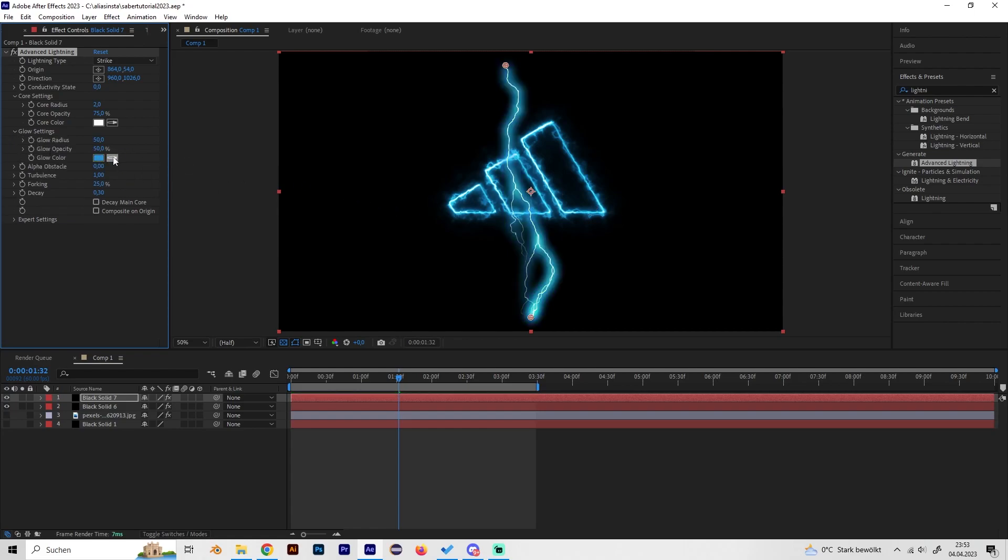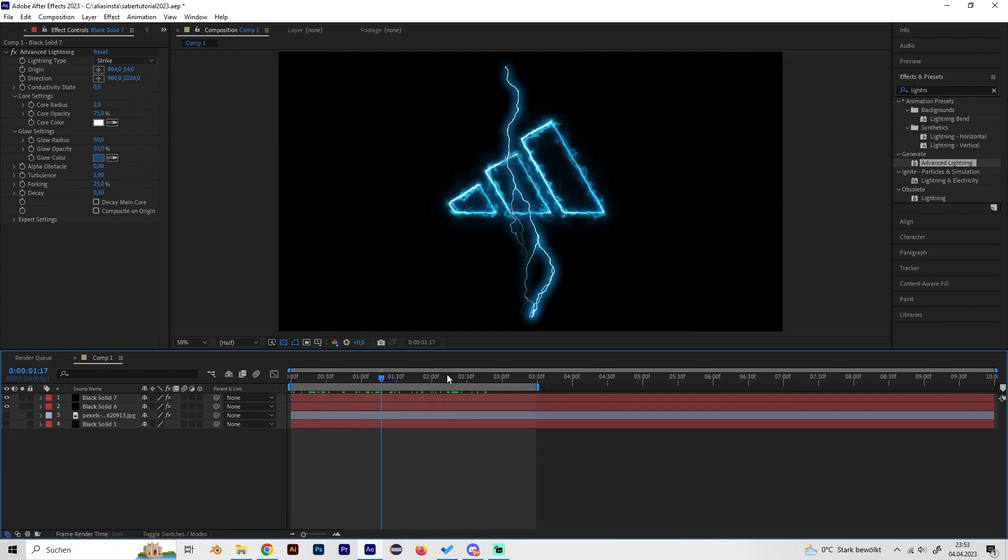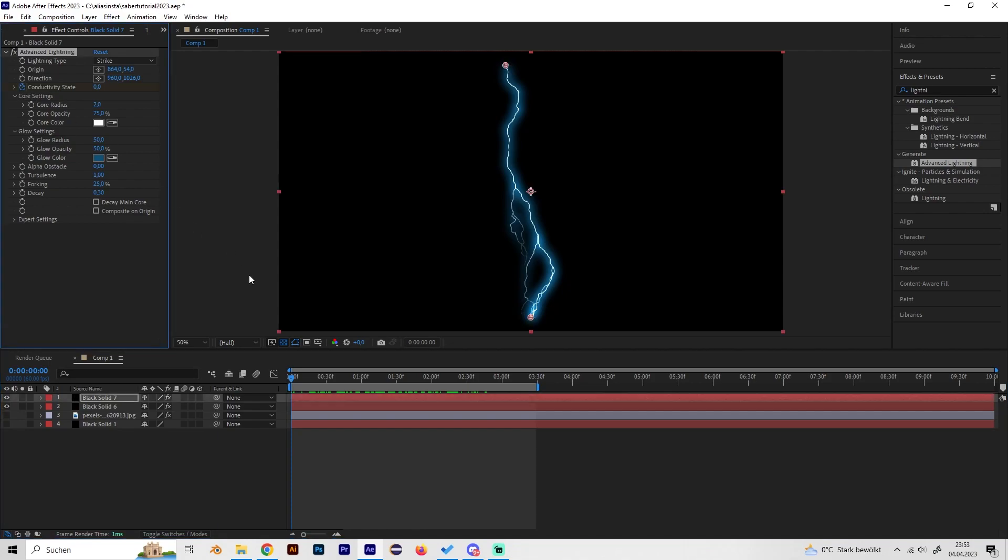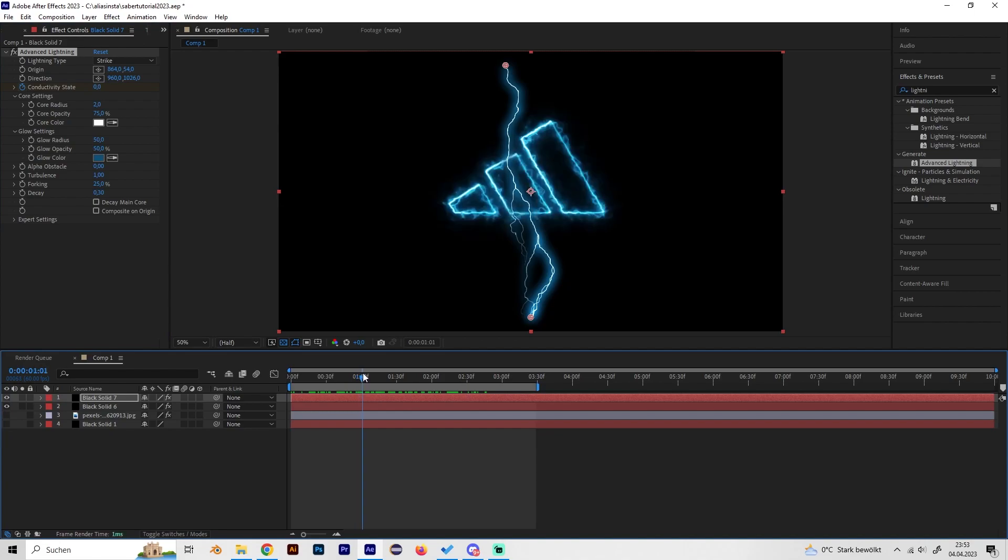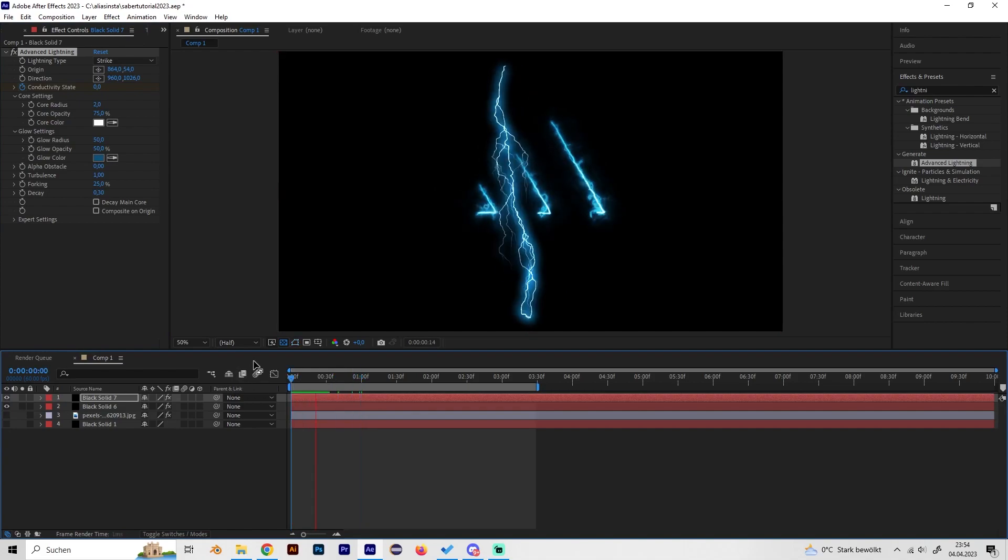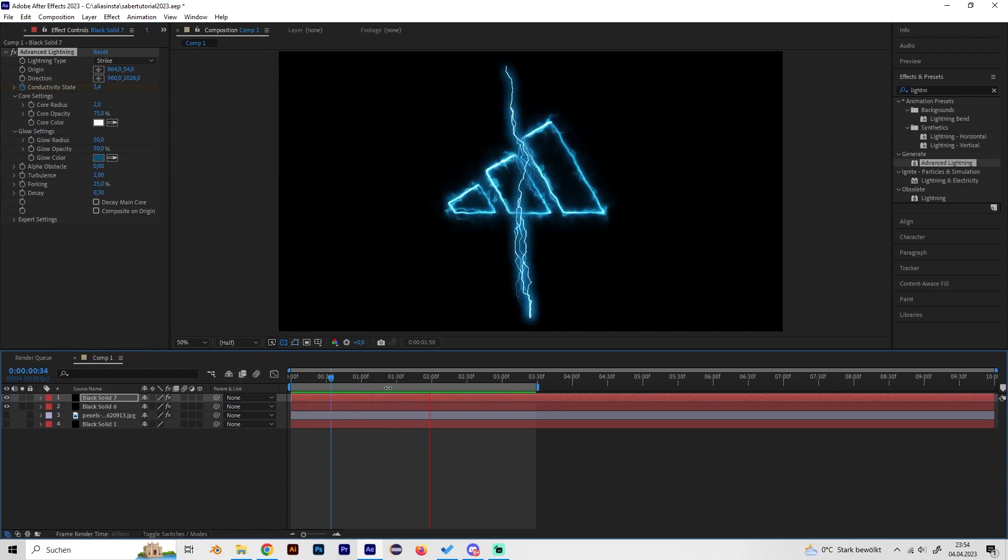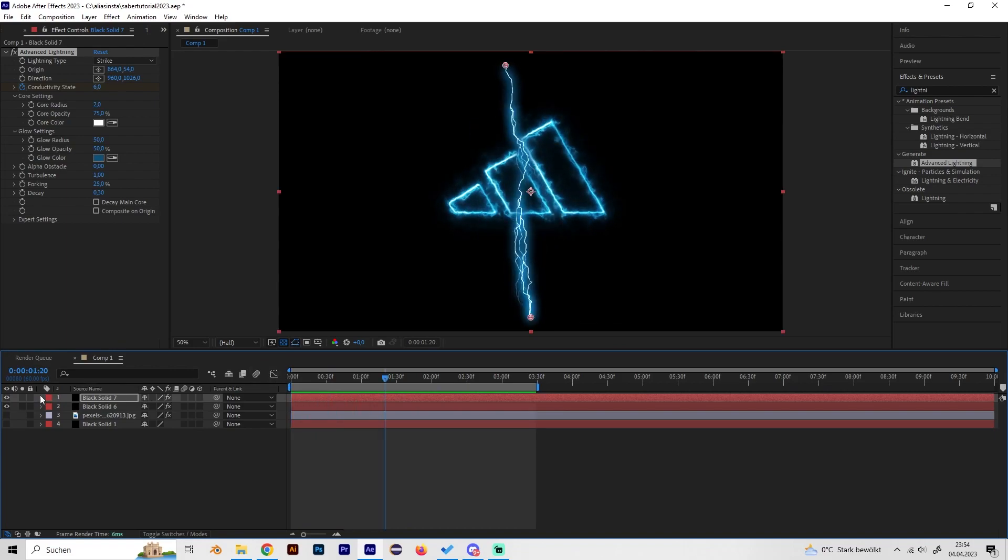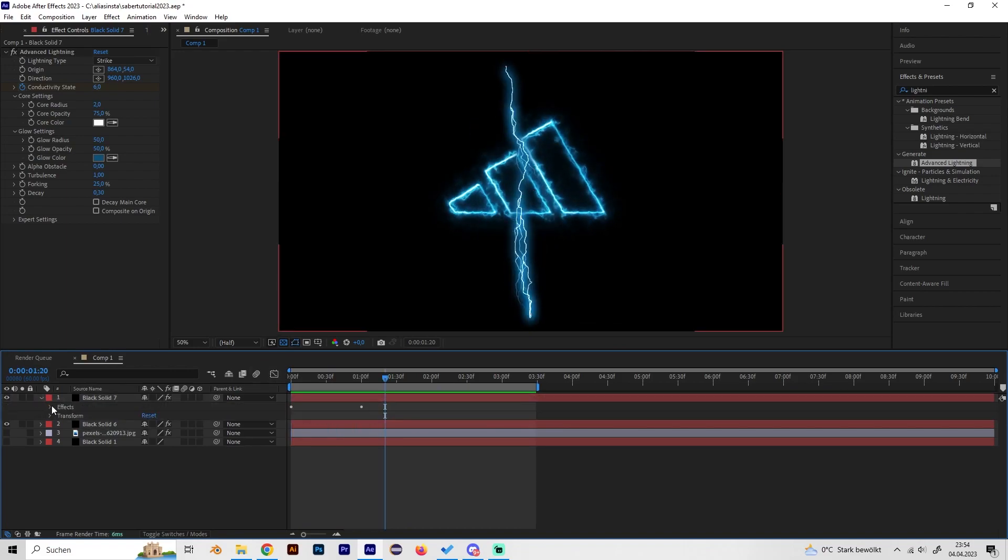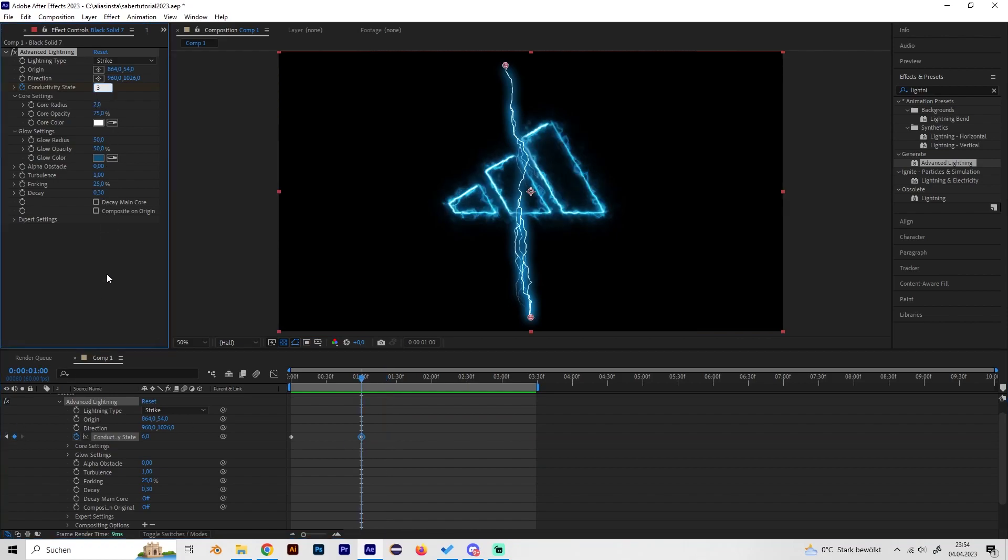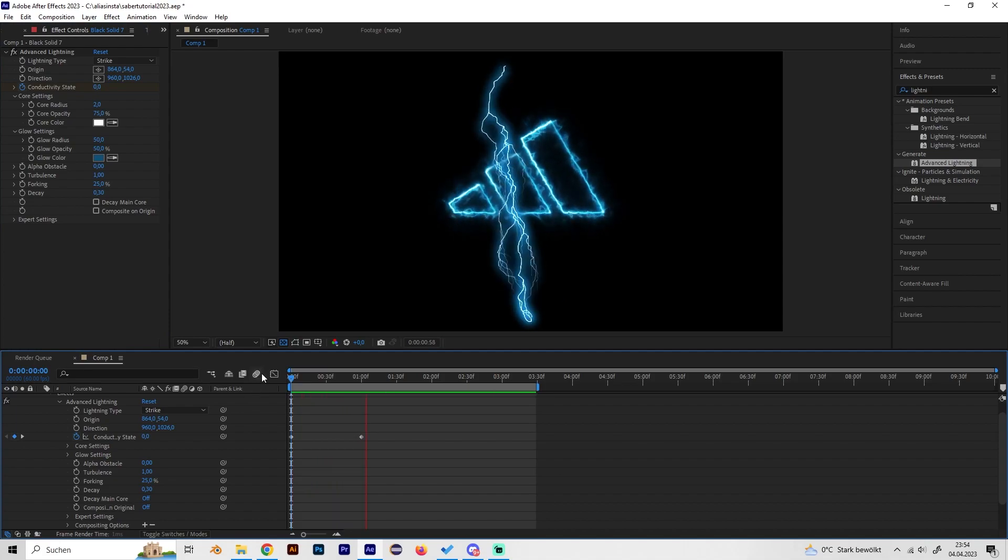Let's animate this because as we can see it's just like static. It doesn't move and we don't want this of course. Let's go to the beginning and place a keyframe at Conductivity State, and then just go to like one second maybe and put in something like 6. Now we have this. I think this looks really cool. Maybe it's a bit too fast so we can maybe turn this down to not 6 but maybe 3. Yeah, this looks cool.